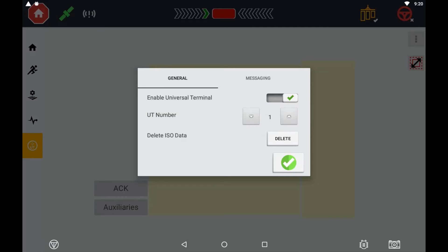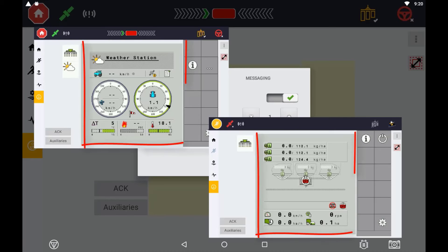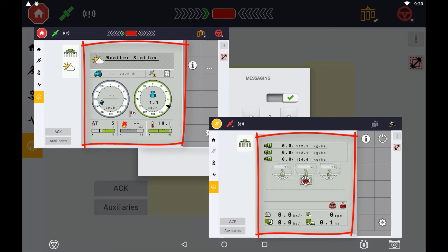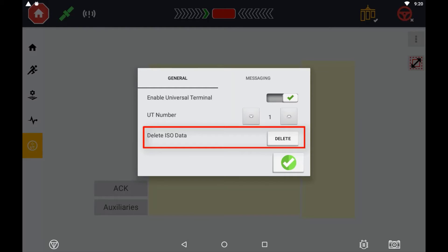The Delete ISO Data button will remove any saved memory of the ISO Implement object pool, also known as the mask. This is the image you will see projected from the equipment's ECU onto the terminal.